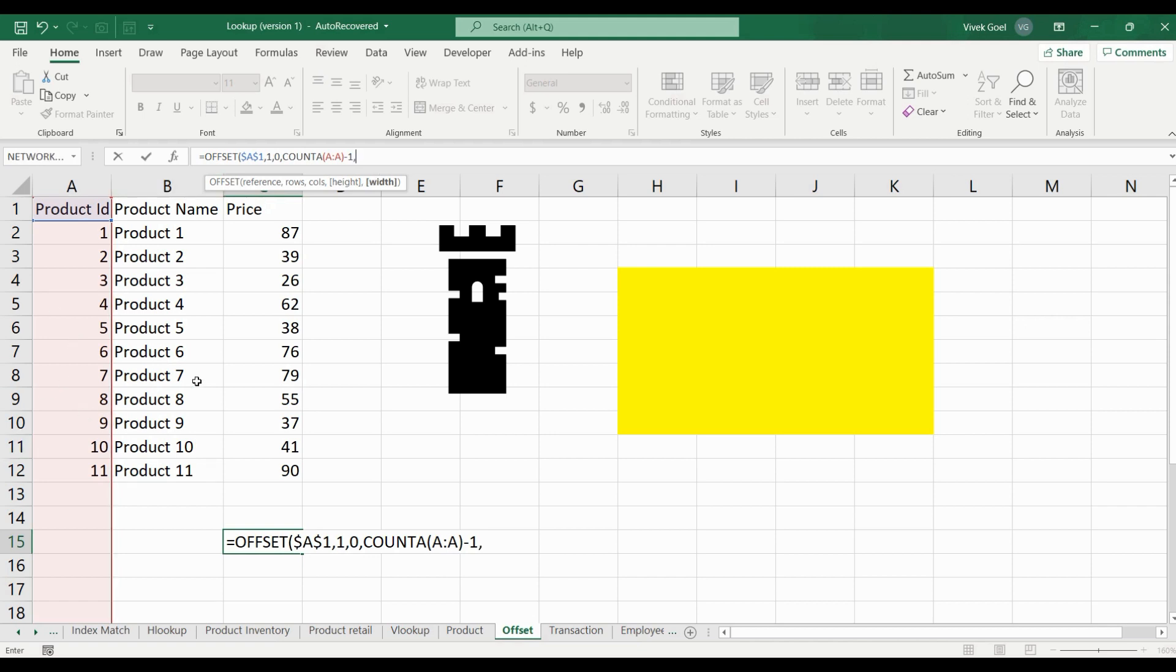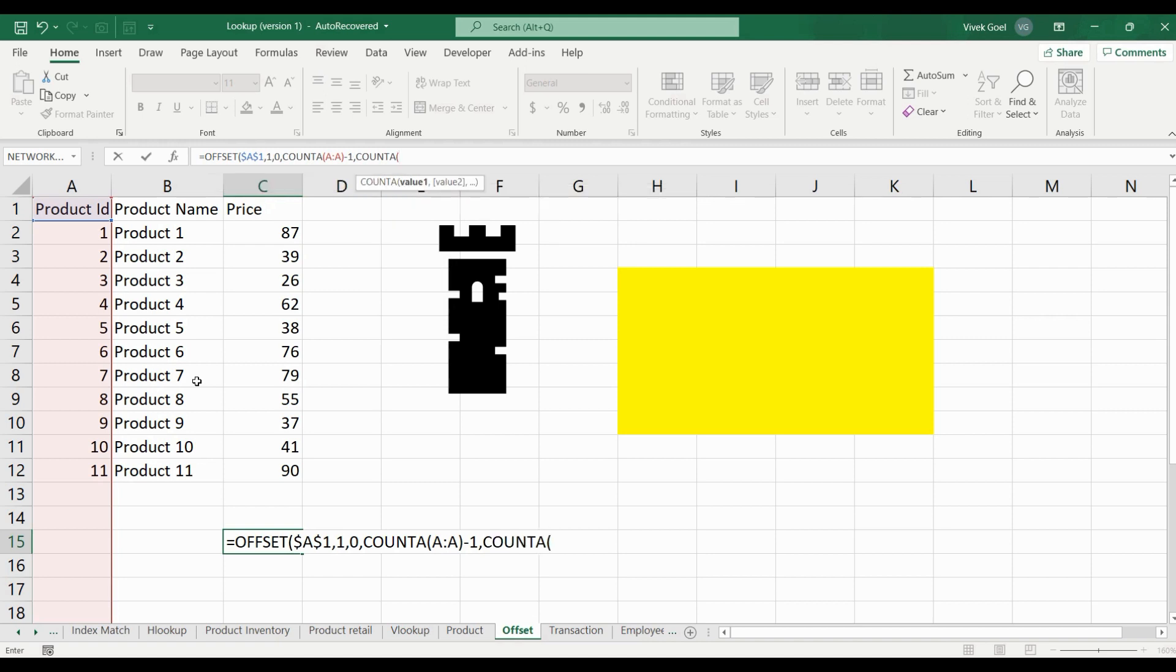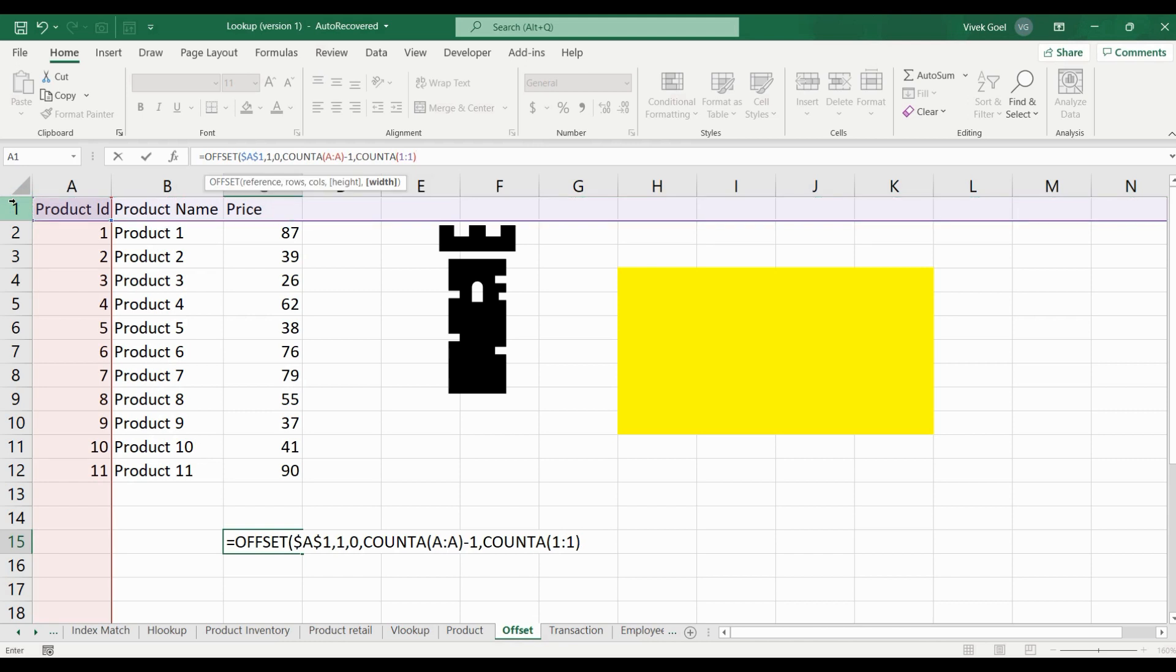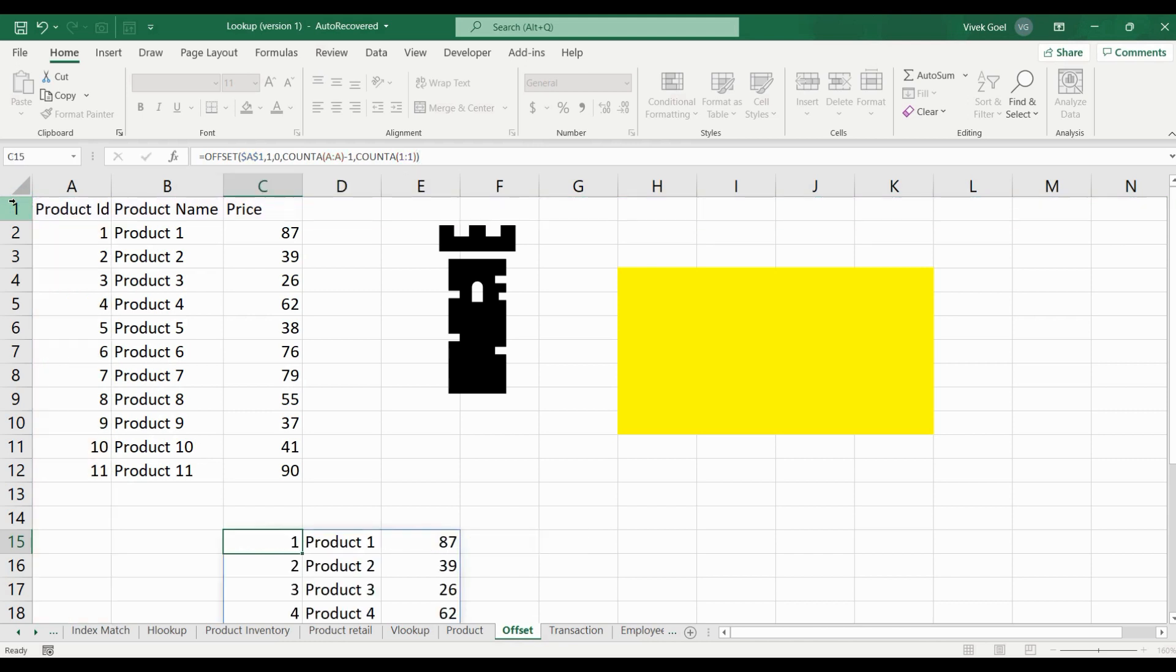We will again use COUNTA for our columns as well. Since we are getting the correct value 3, here no subtraction is required. So this gives us the range that we were looking for.